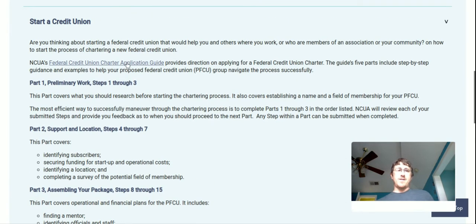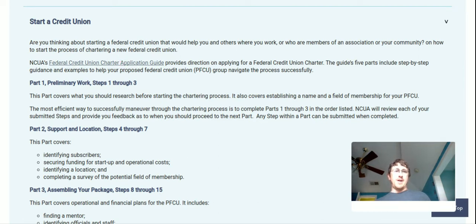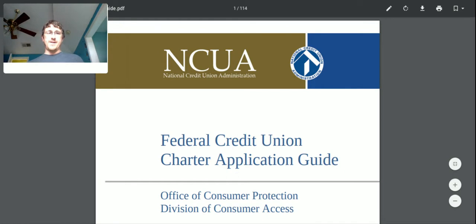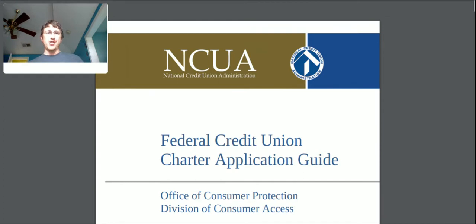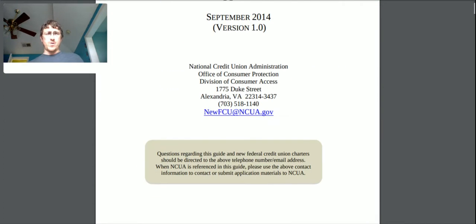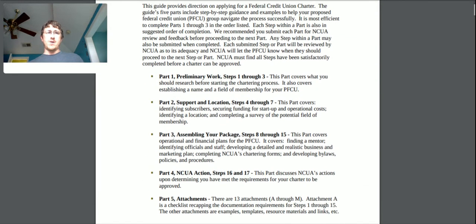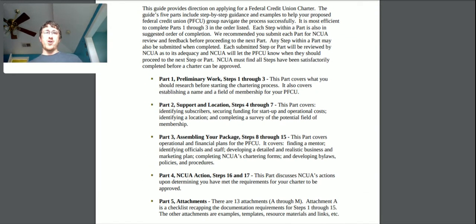So let me go ahead and pull up this PDF — I'll paste the URL so it shows up in this tab. Here's the charter application guide. This guide provides direction on applying for a federal credit union charter specifically. The guide's five parts include step-by-step guidance and examples to help your proposed credit union navigate the process.